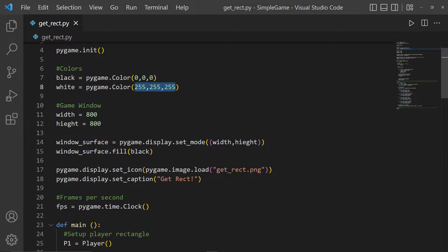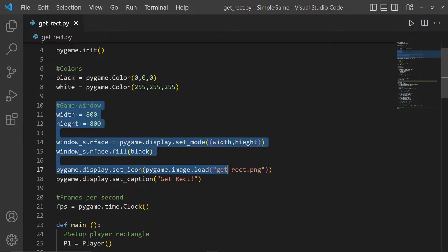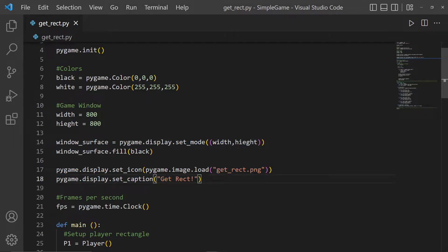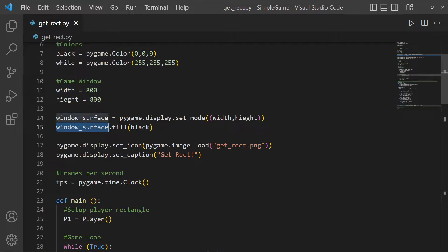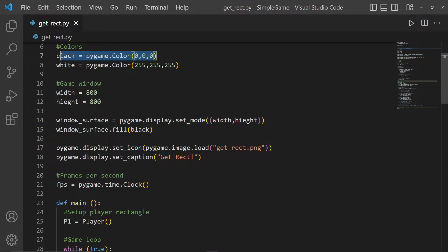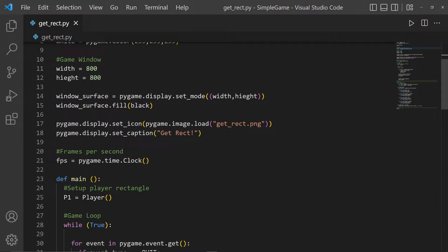Here we're creating the game window. I added an icon and a caption. We have a surface called window_surface — we create it using pygame.display.set_mode(), giving it a tuple argument of width and height values defined earlier. Then we fill the background of the window surface with the color black.